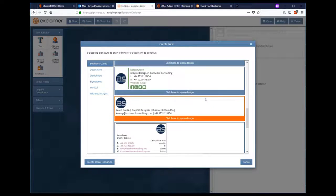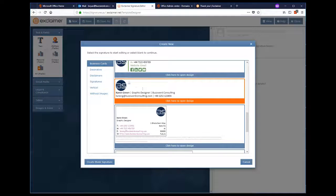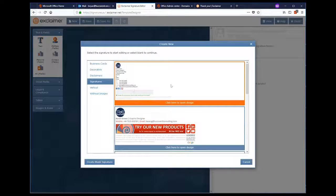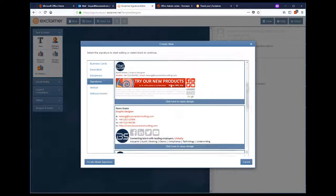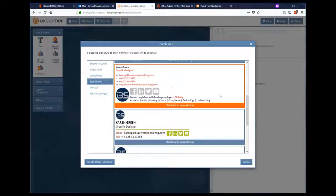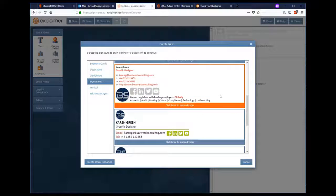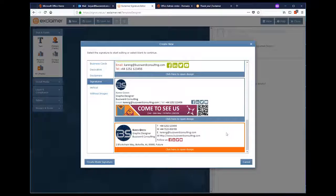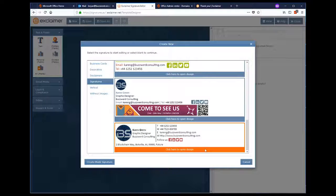Business cards, decorative disclaimers, signatures, vertical design, or one without images. Once I've settled on the one that I like, I'm then taken to a drag and drop editor where I can modify the design.